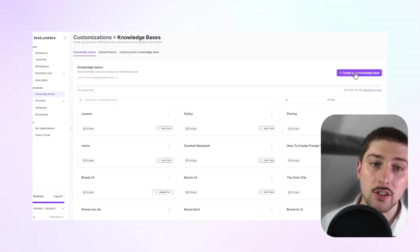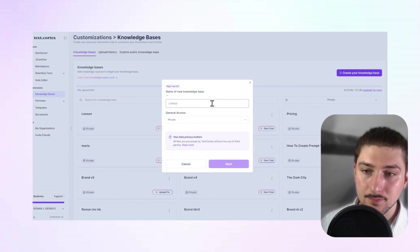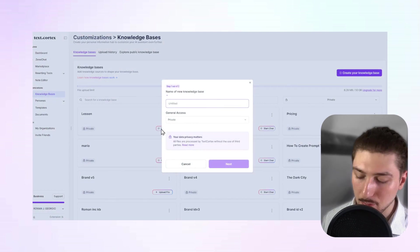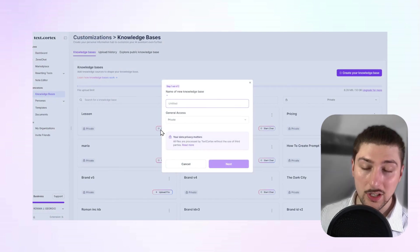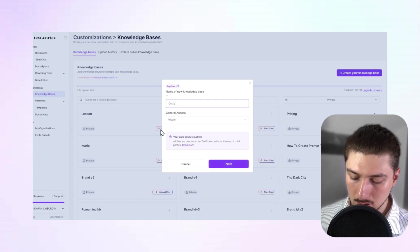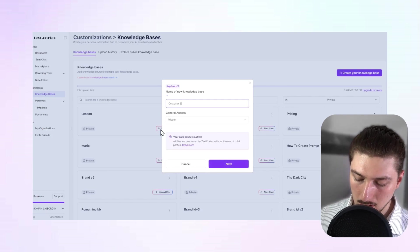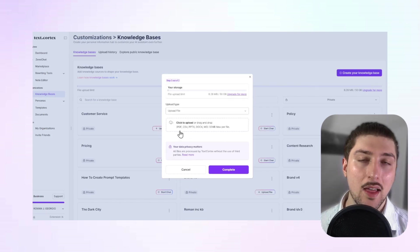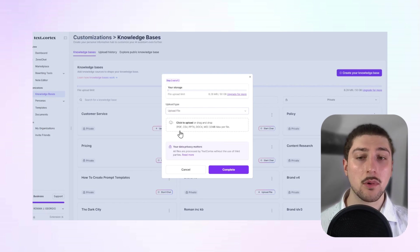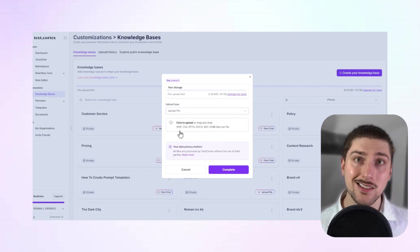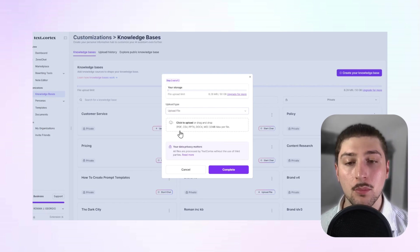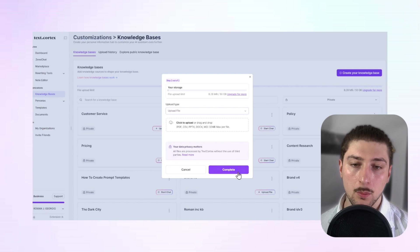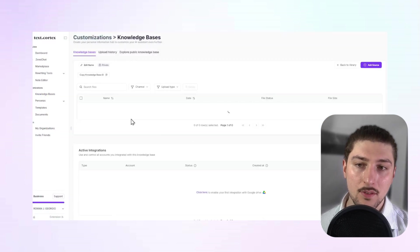So what we're going to do is create a knowledge base. Let's say, for example, we're going to do a customer service one. Don't worry about this for now. This is just you can upload files outside of Google into that same knowledge base. But for now, we're going to keep it simple. So I'm going to press complete, finish.